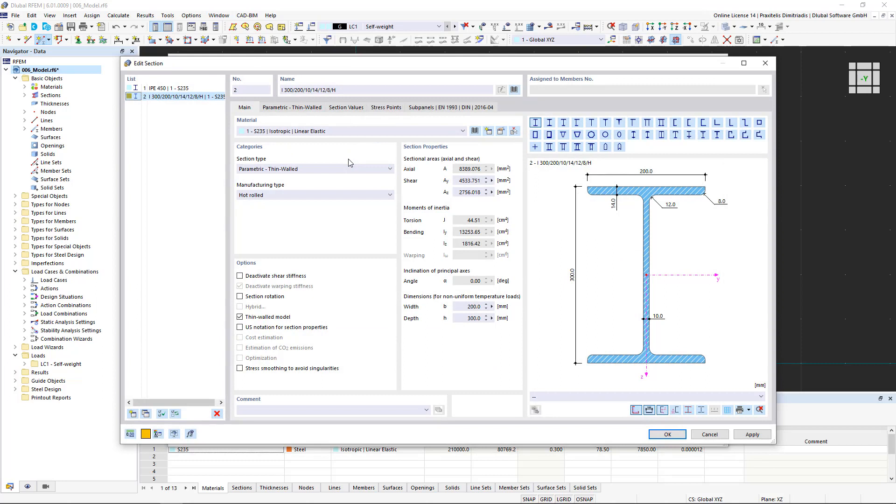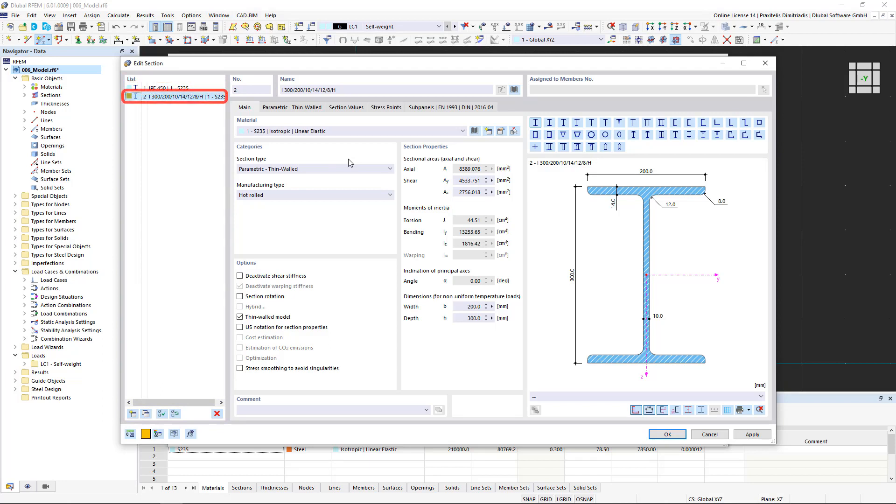In the new window, you can find the already created sections in the list on the left, such as the EPAY 450 beam of the external columns. The second entry in the list has been created automatically by RFEM as a placeholder. We will now adjust it to our specifications.